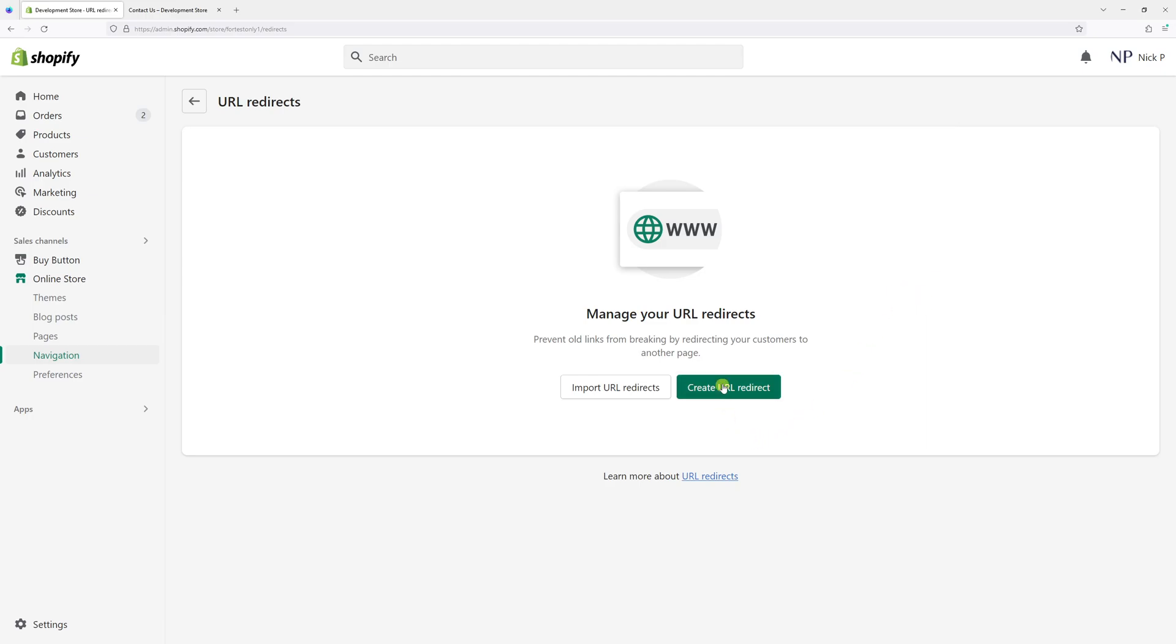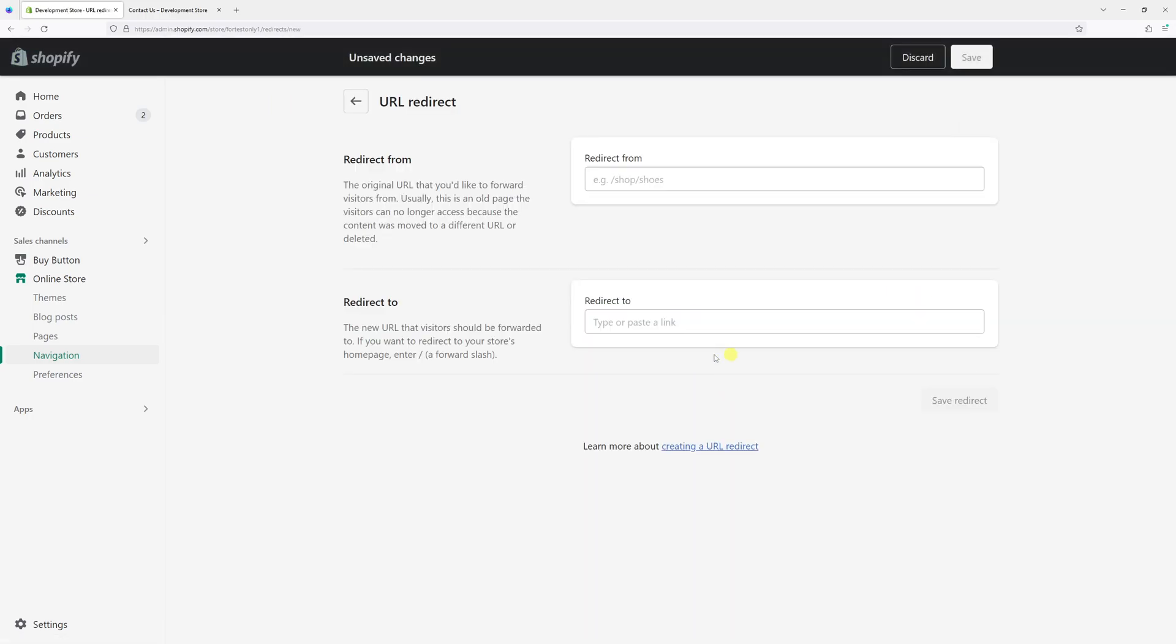Then click on create URL redirect. And in the redirect from field, we'll type the following: contacts.